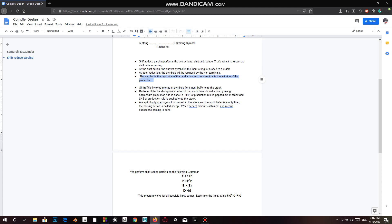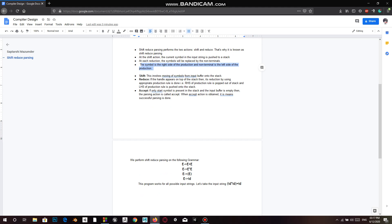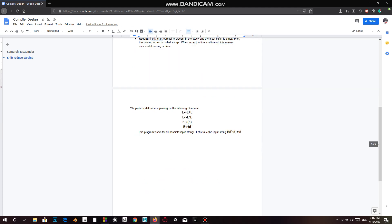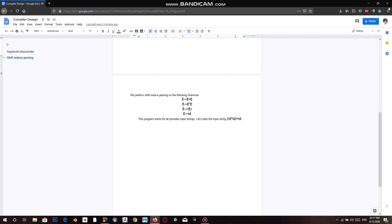We'll see how this works when we run the code. Only if the start symbol is present at the end of the stack and the input buffer is empty, then the parsing is called accept. When accept is obtained, it means successful parsing is done.